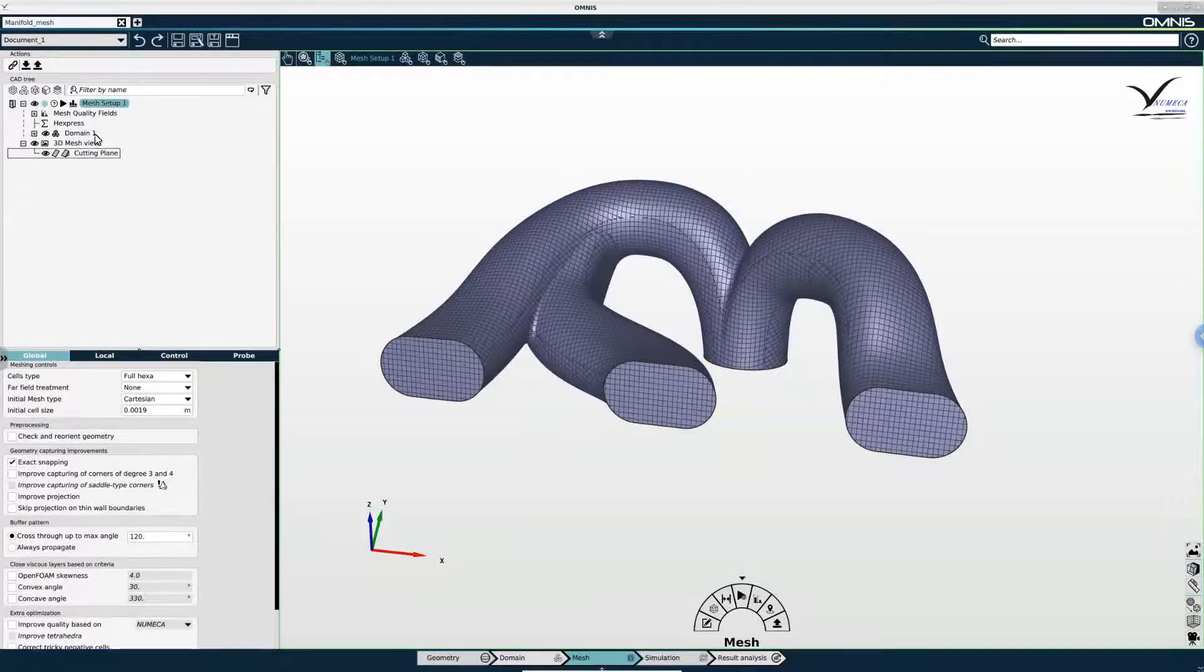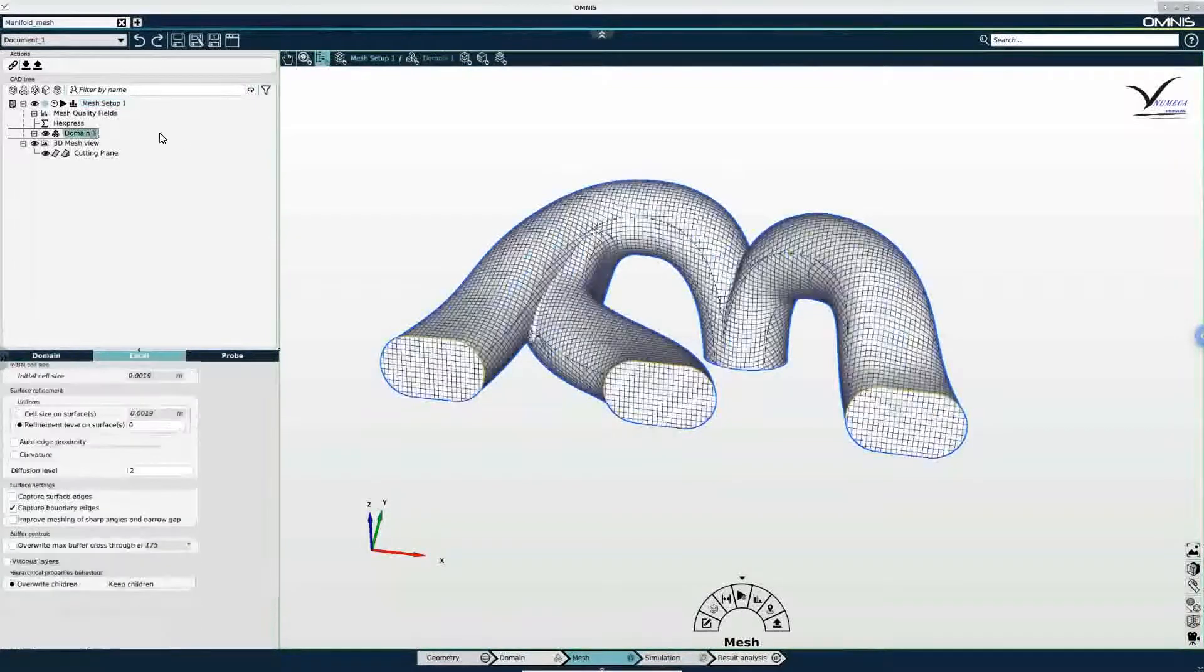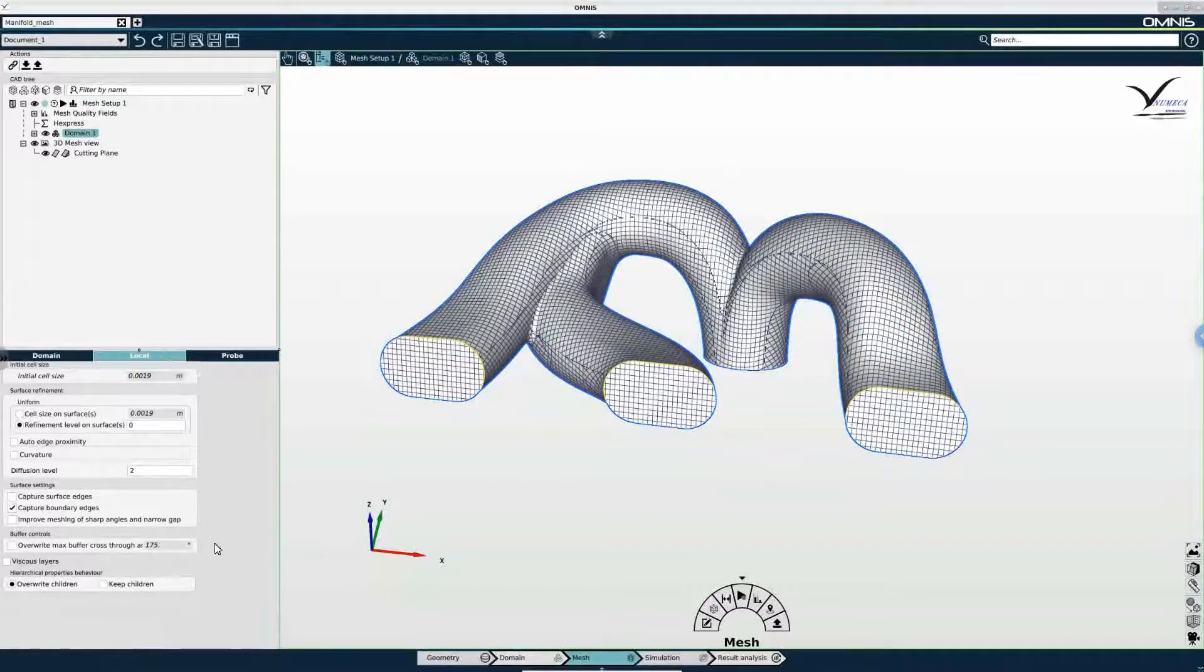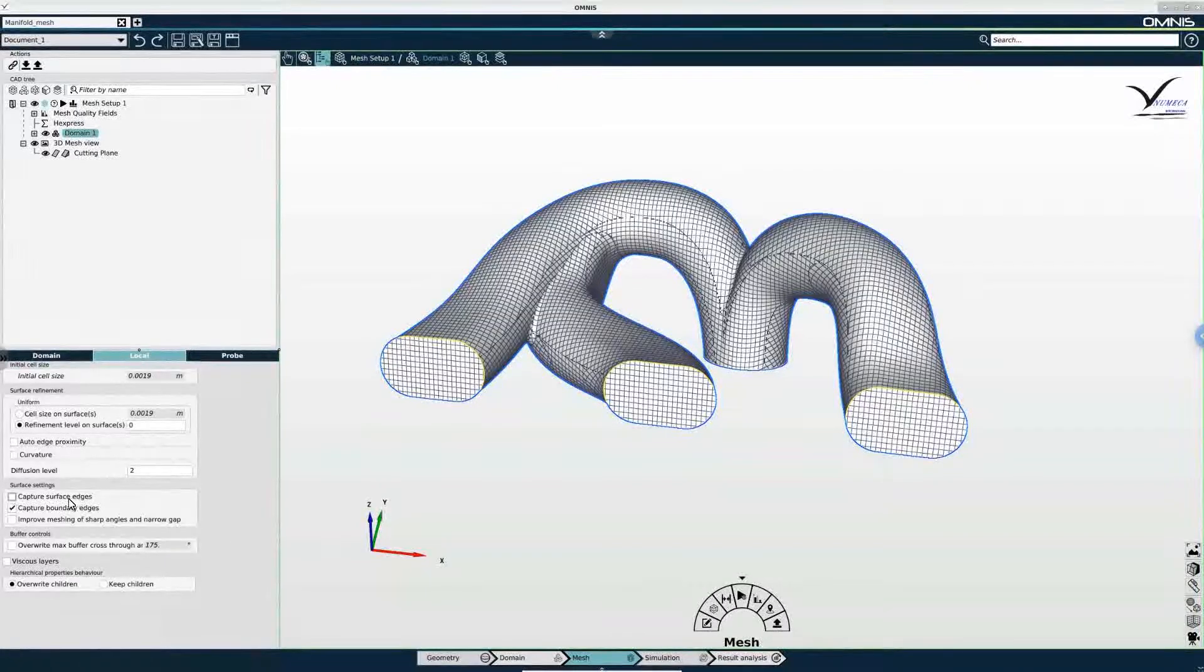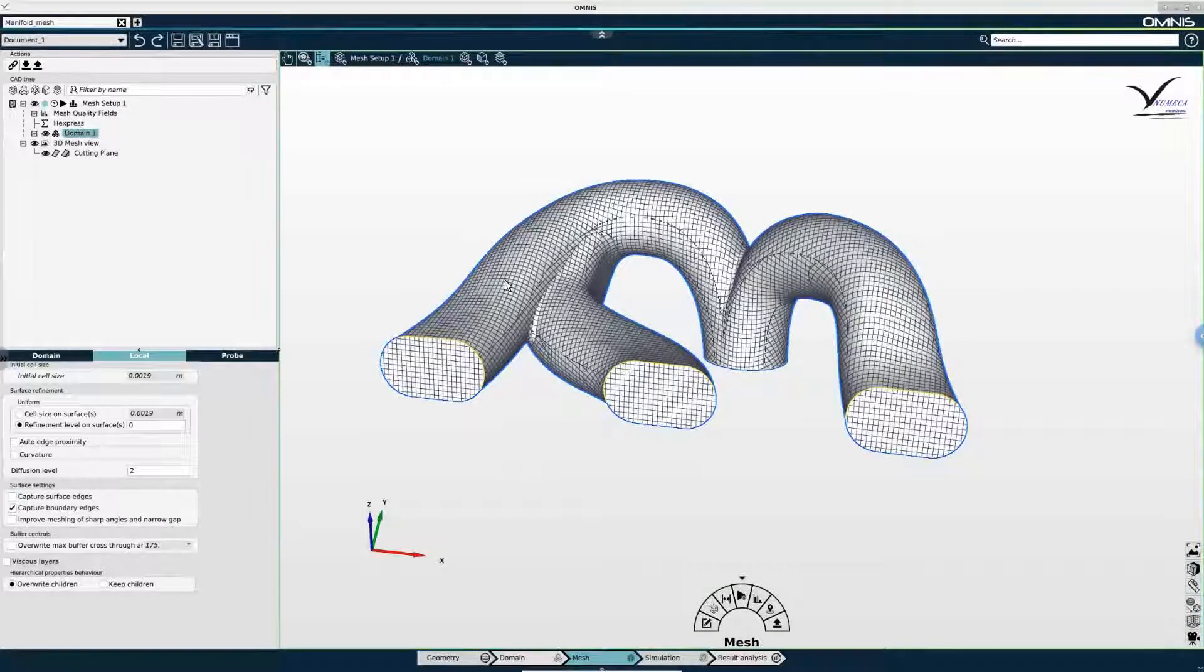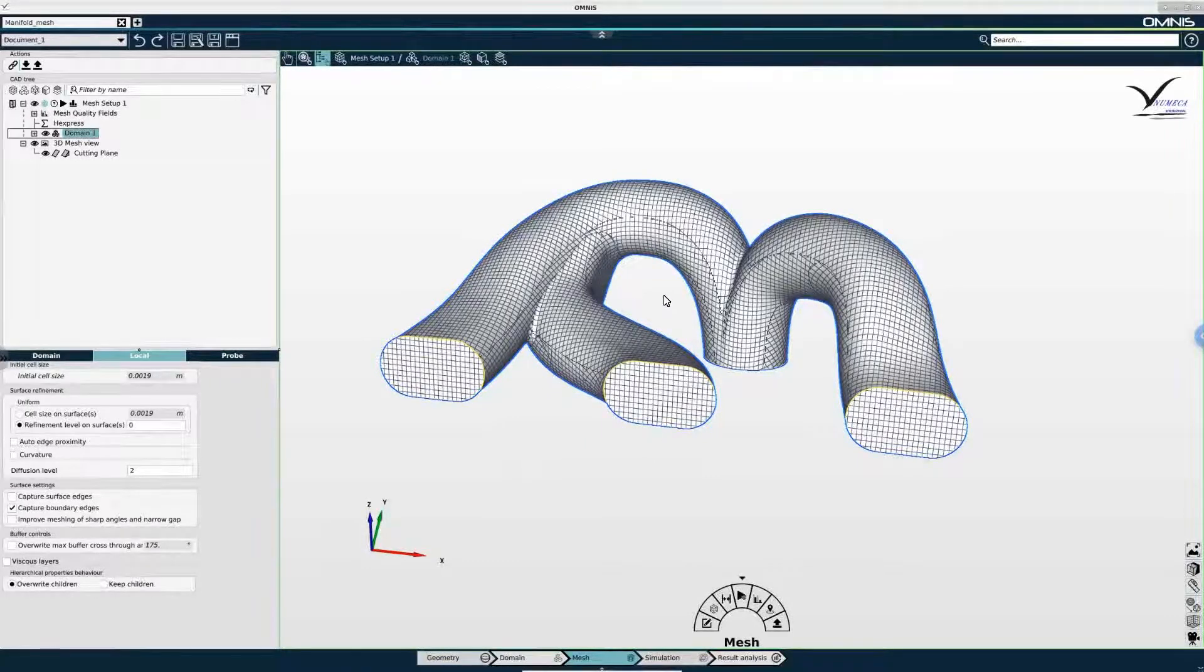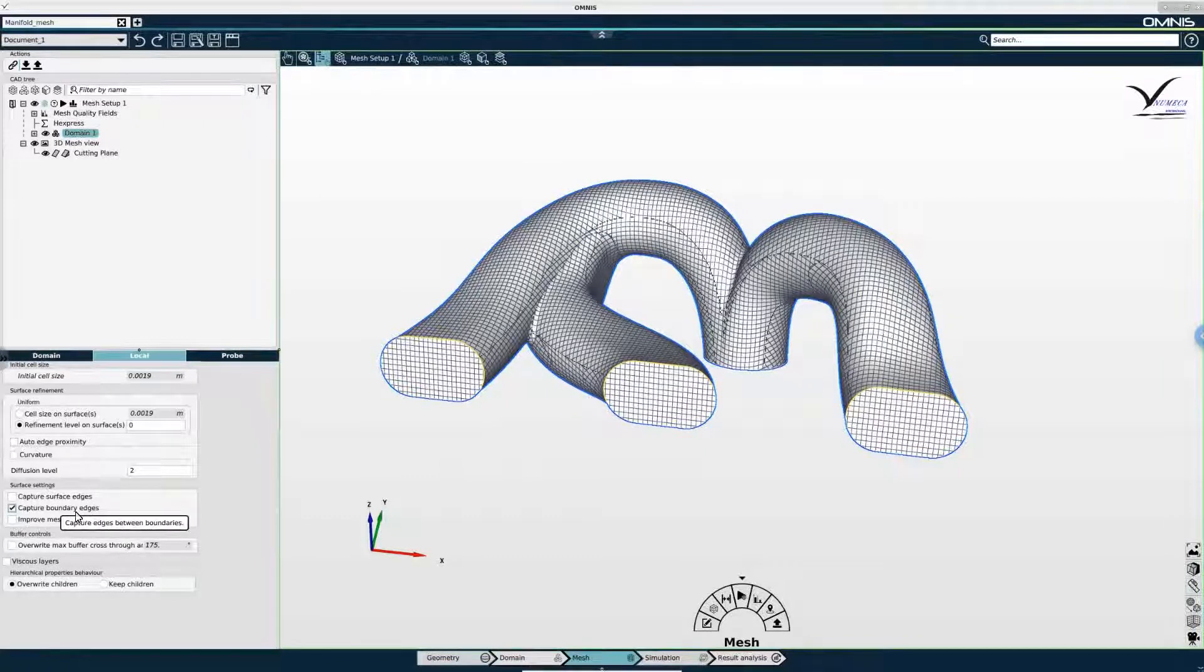Next I'm going to select the domain in the tree and in the local tab in the properties panel I want to make sure that capture surface edges is disabled. For this geometry it's not relevant to capture the edges between surfaces but it is relevant to capture the edges between boundaries.